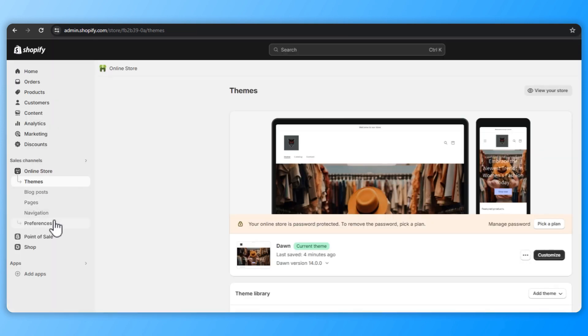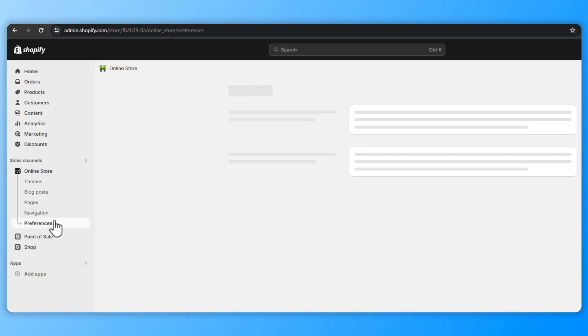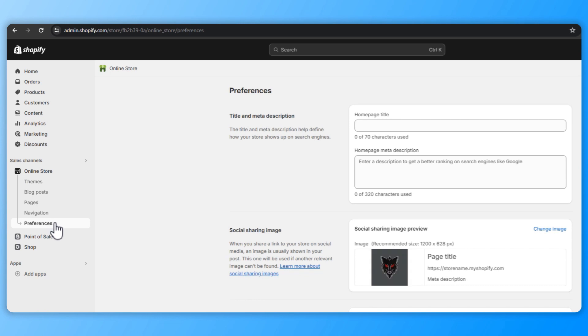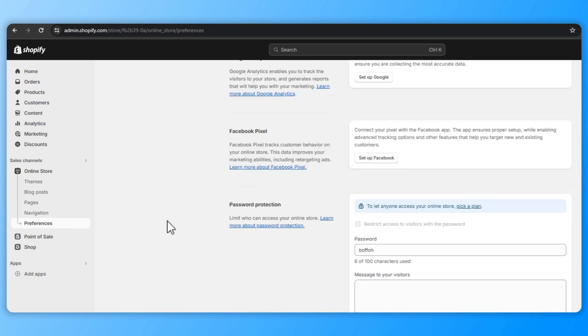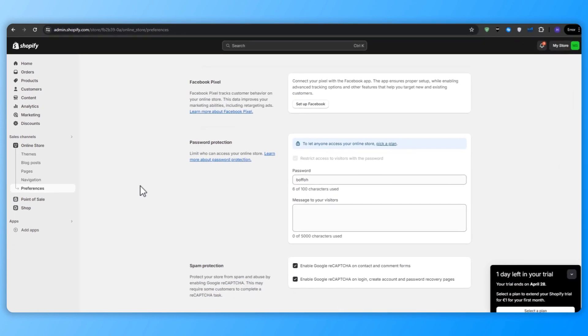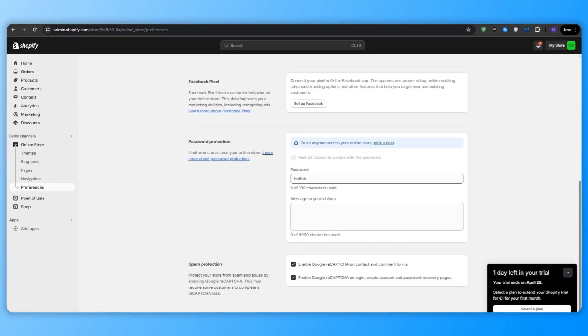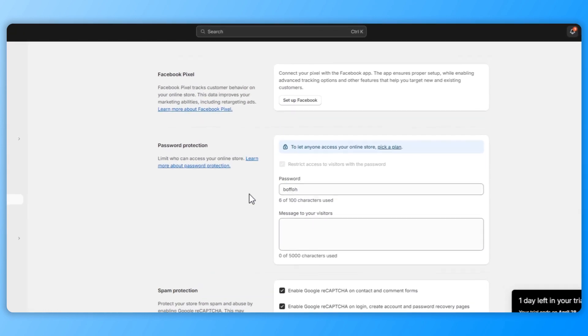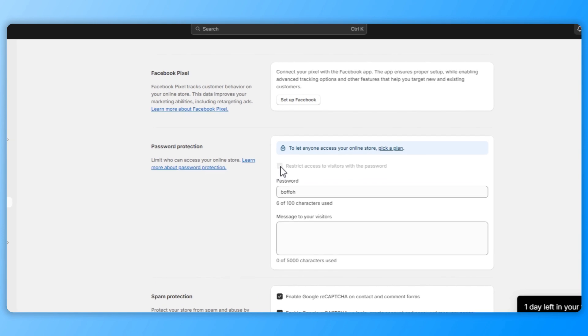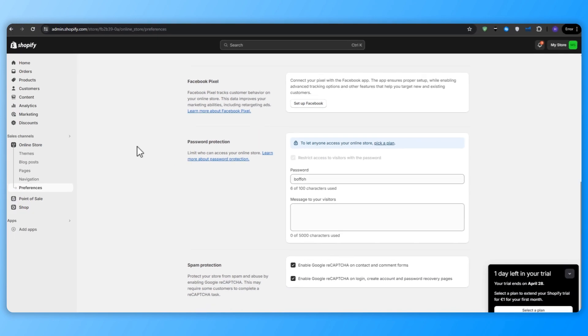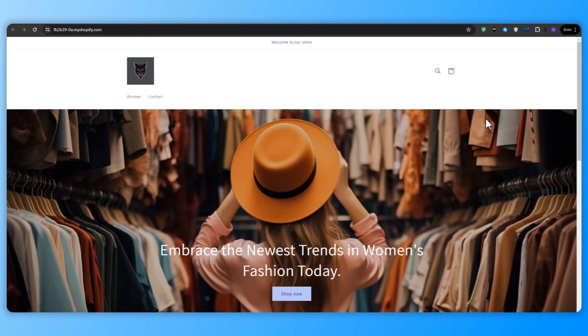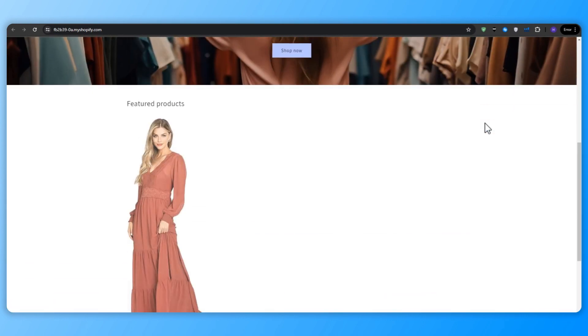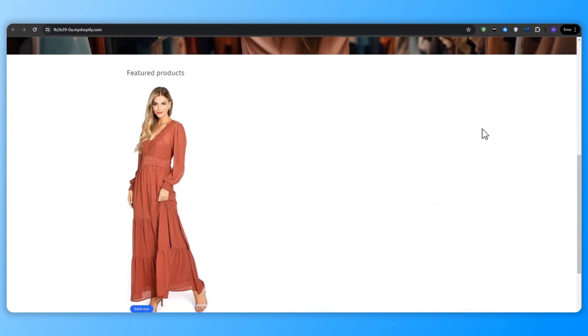By default, your Shopify store is password protected while you're working on it. And this prevents it from public access. So when you're ready to launch, you will need to remove the password protection. And you can do that by going to the Shopify dashboard, click on online store and then preferences. And then you can scroll down until you see the password protection section, and you can see the random password that Shopify has selected for you. So uncheck the box and then your store will be live and accessible to everyone. And just like that, you now have a fully functional, professionally designed Shopify store that's ready to start accepting orders and making money.